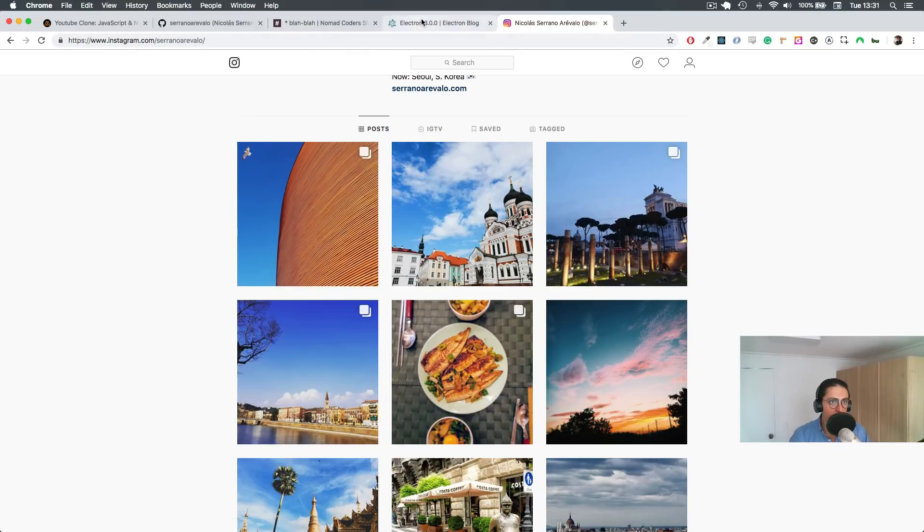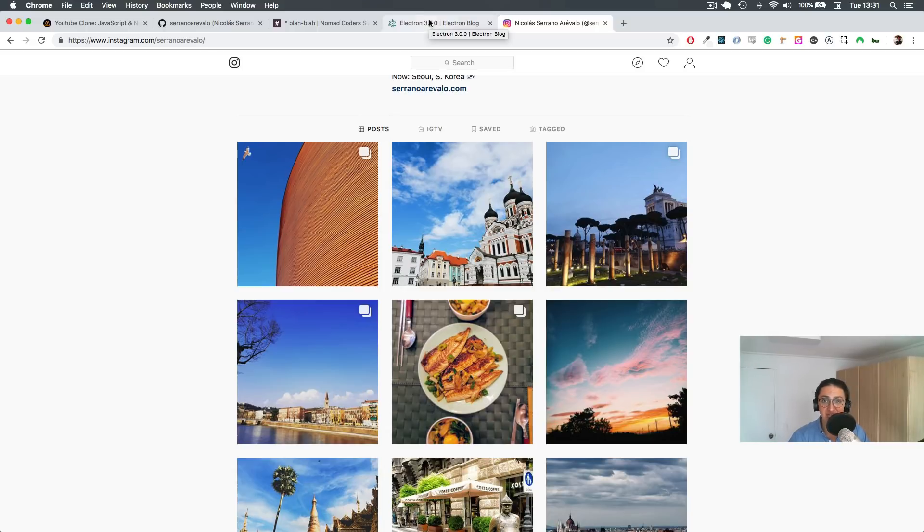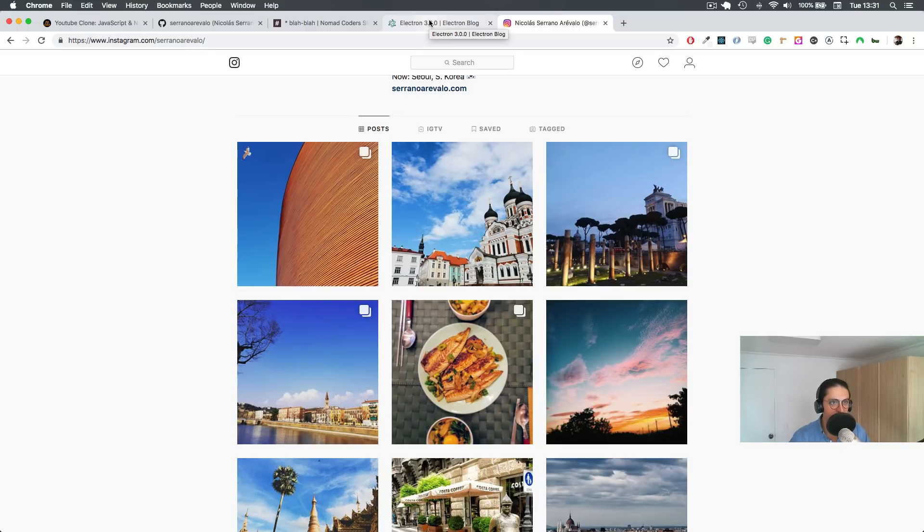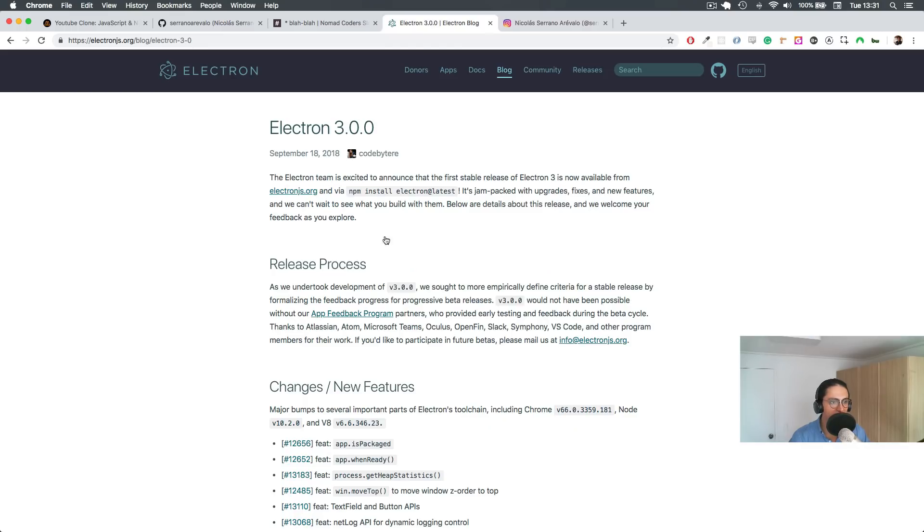Just like what you saw before, React Native, this is for mobile applications. Sometimes you don't even need this, sometimes you don't even need React Native, you don't even need Electron, you don't even need React. All you need is vanilla JavaScript.